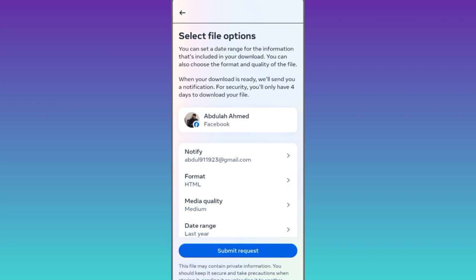Once you have received that file, all you have to do is download it and your deleted messages on Messenger will be recovered.